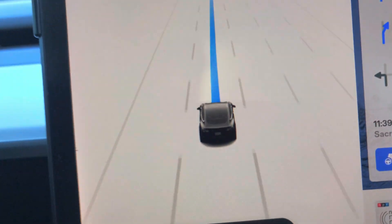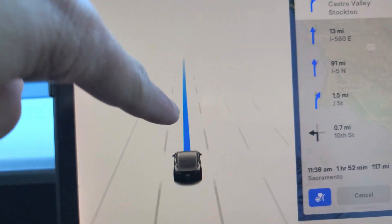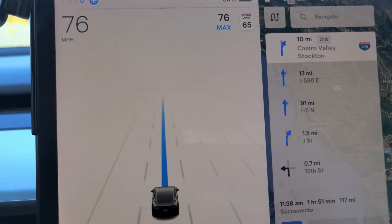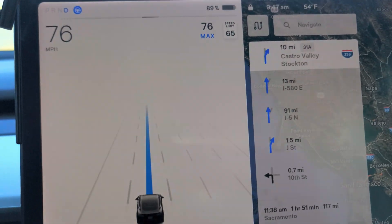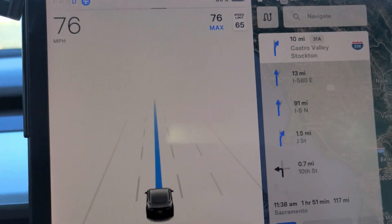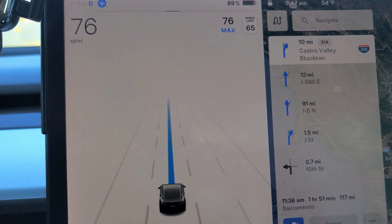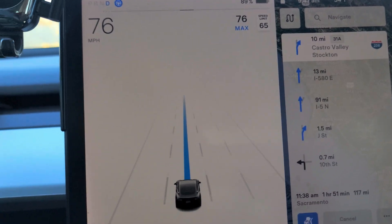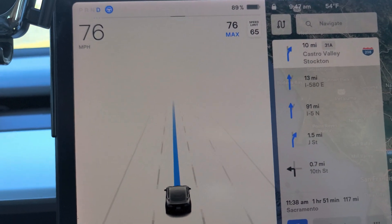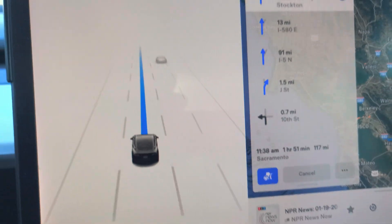Now we have the line here, which means we are on Navigate on Autopilot. The car will automatically do lane changes, exits, turns, and so on in order to reach the destination — that's what Navigate on Autopilot does.